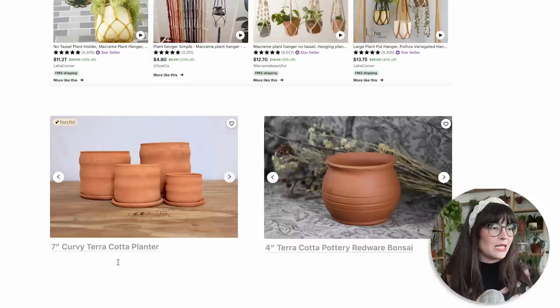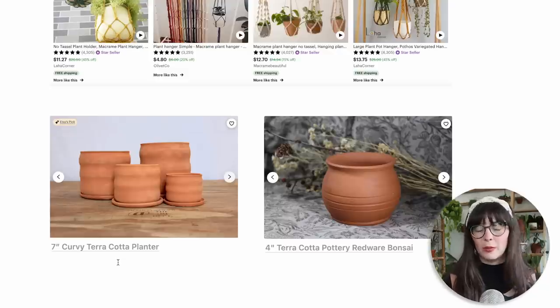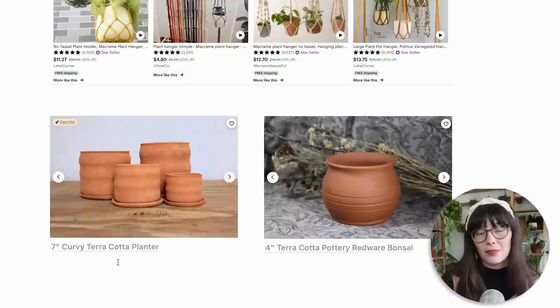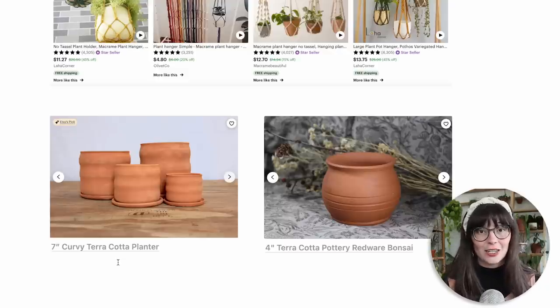I want to end by showing some more realistic versions of boho rooms. These submissions are from one of my patrons, Jules, who has really great style. I want to point out some excellent boho moments in her photos so if this is inspiring to you, you have a little more to go off of beyond my own plant room.